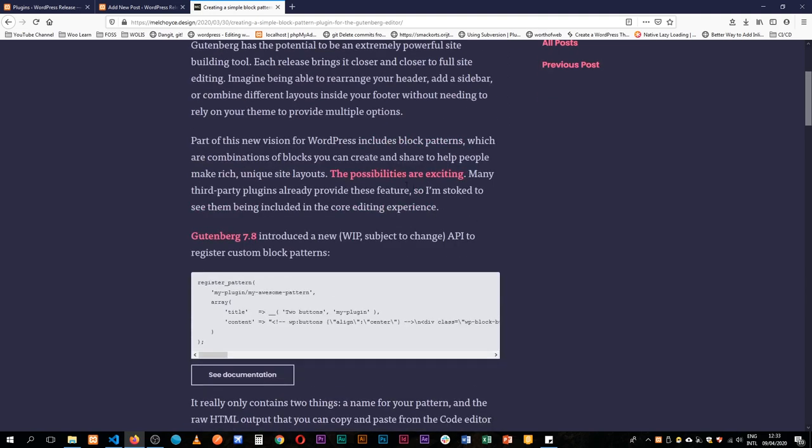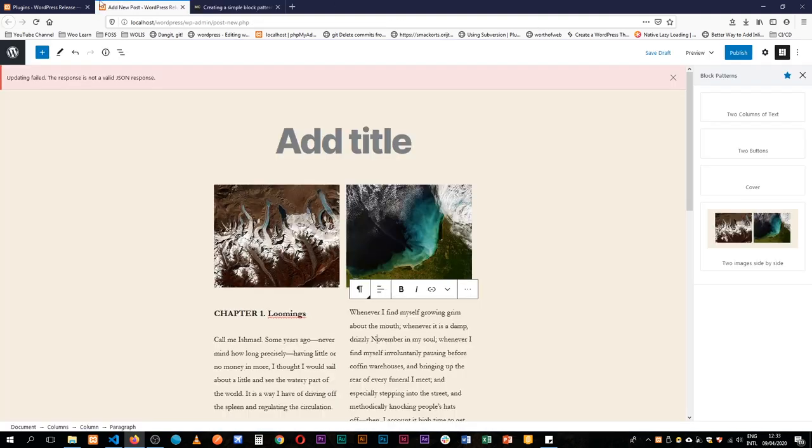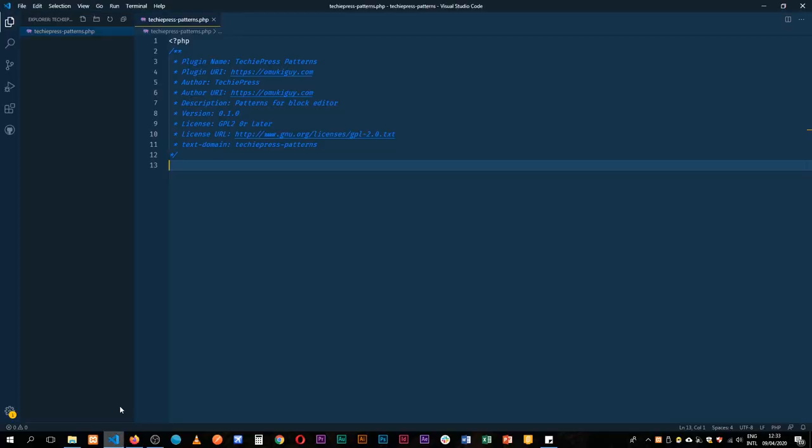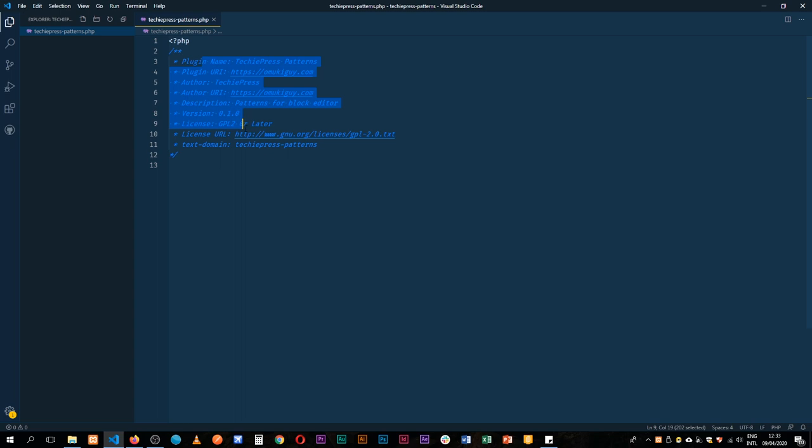So in our plugins here I have a small plugin that I've created which I'm going to activate now and essentially it's just having a plugin name, a URI, the author and all the things that are needed to run a plugin.